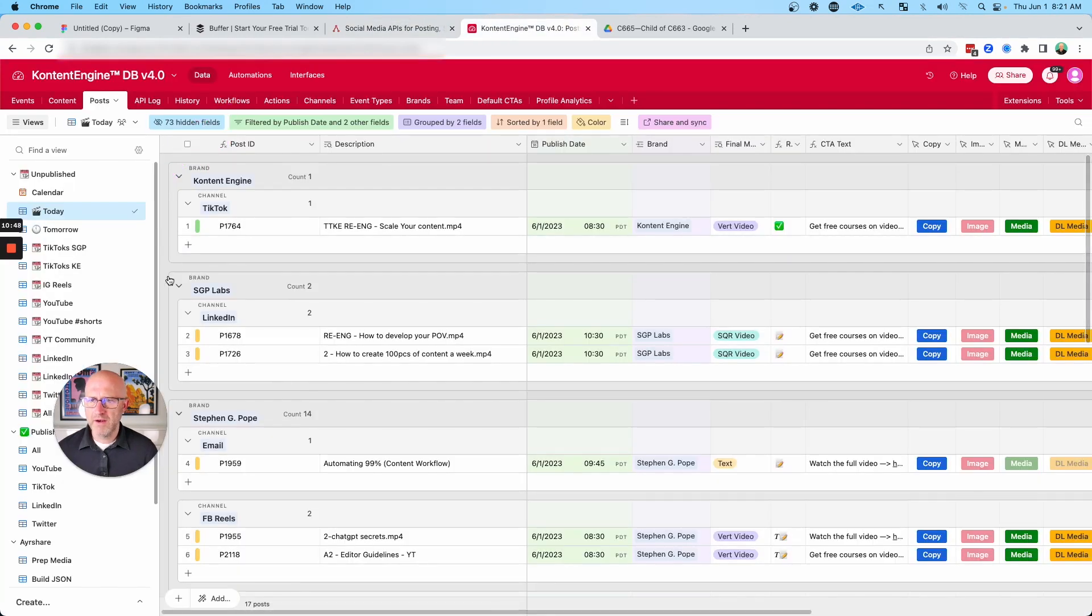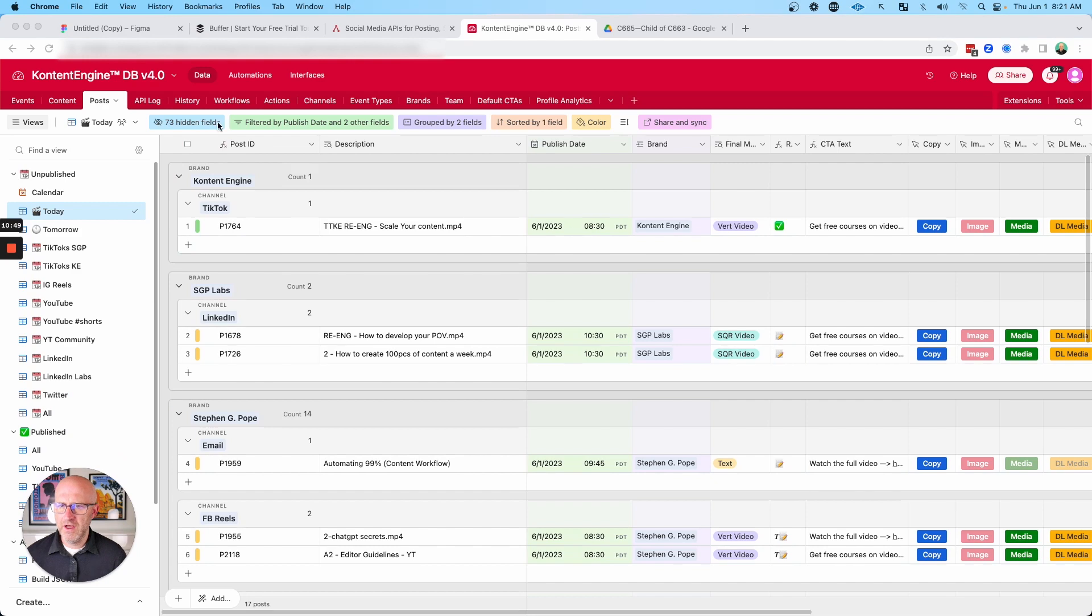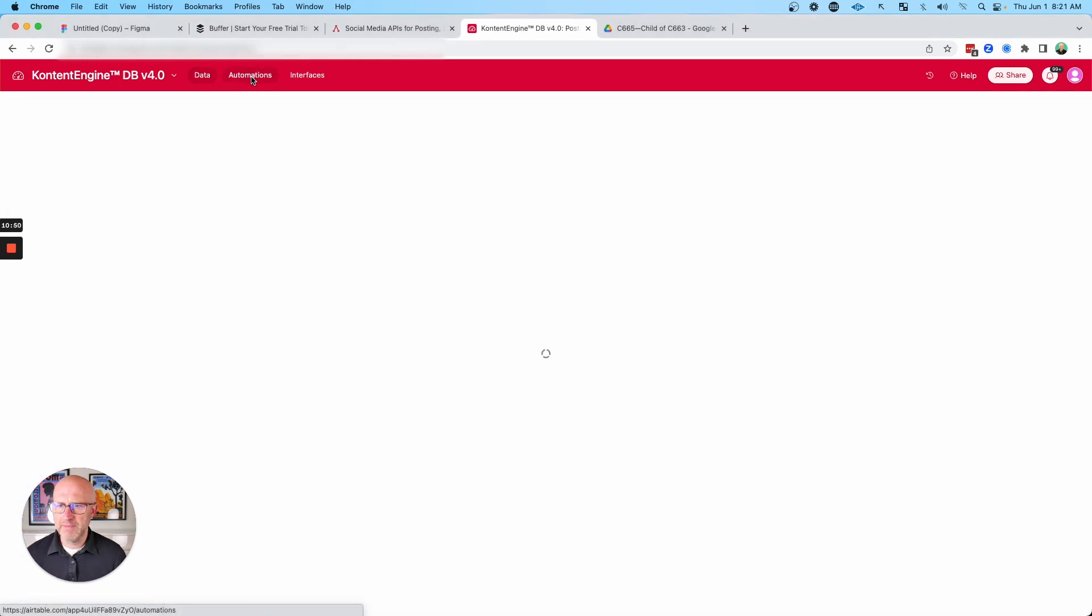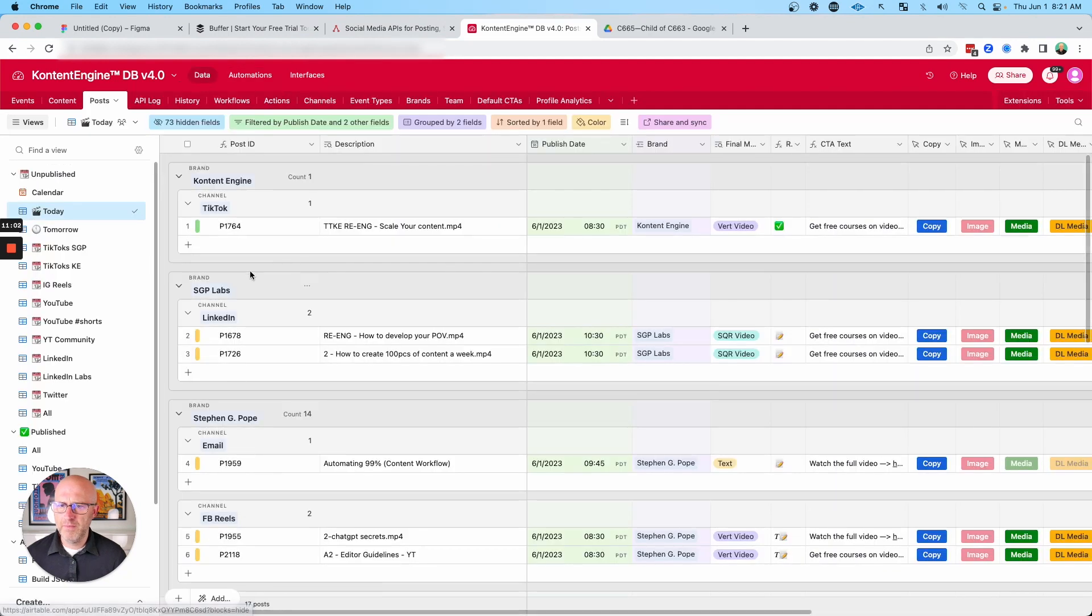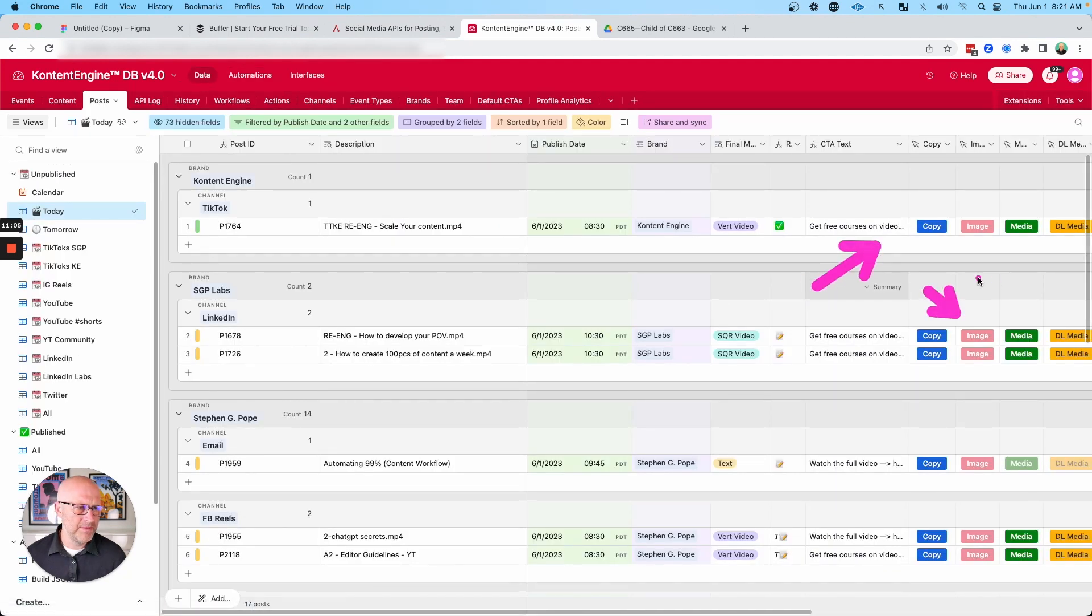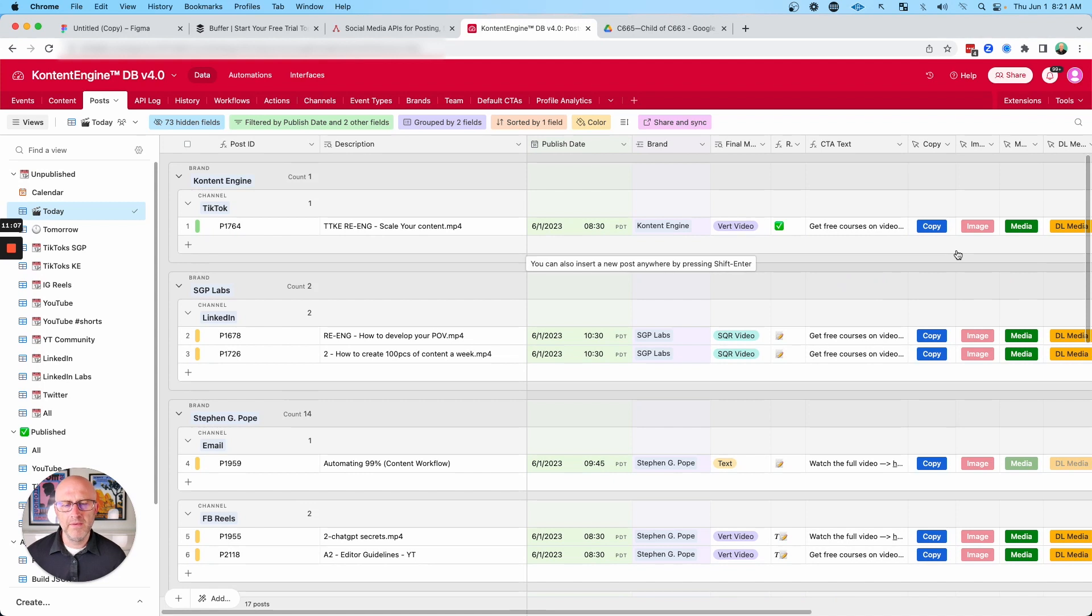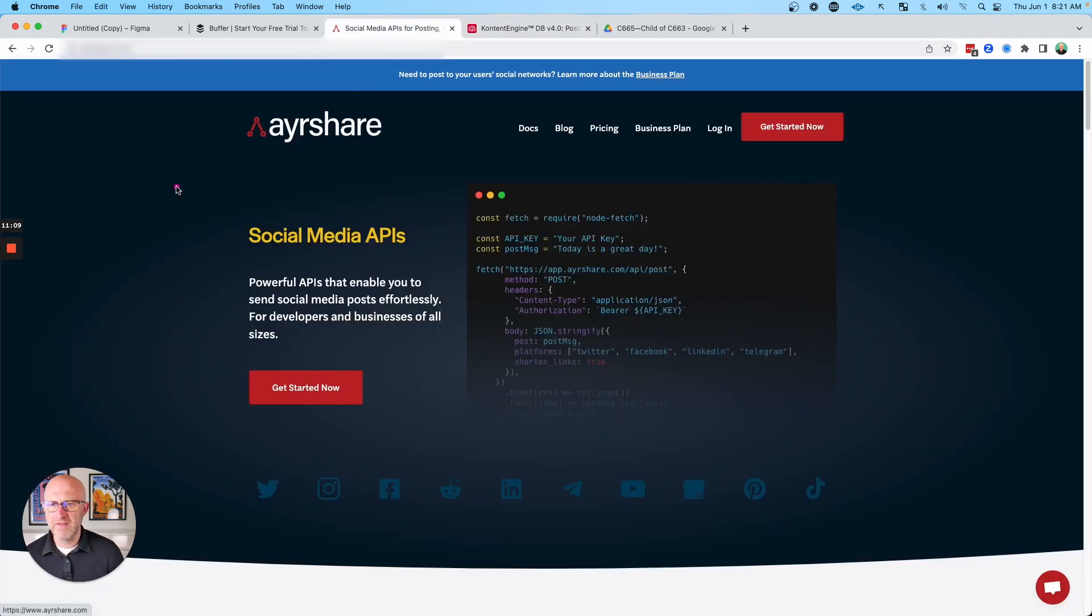So in the automation section of my Airtable database, I can create these automations that are taking the information from these tables. They're looking at the copy, they're grabbing the images and the media directly from the system, and then simply sending them over to AirShare for publishing.